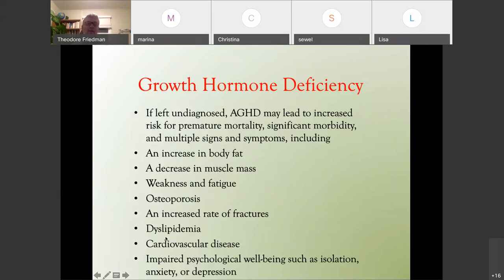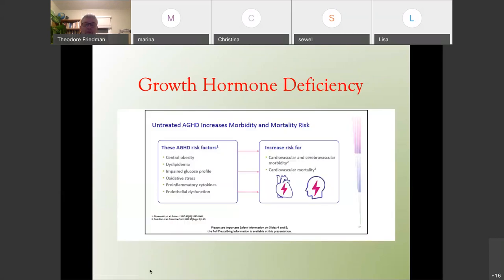If left undiagnosed, adult growth hormone deficiency may lead to increased risk for premature mortality. It causes morbidity and multiple signs and symptoms including increasing body fat, decreased muscle mass, weakness and fatigue, osteoporosis, increased risk of fractures, dyslipidemia, cardiovascular disease, and impaired psychological well-being such as isolation, anxiety, or depression. These risk factors — central obesity, dyslipidemia, impaired glucose, oxidative stress, pro-inflammatory cytokines, endothelial dysfunction — lead to both cardiovascular and cerebrovascular morbidity and increased cardiovascular mortality.